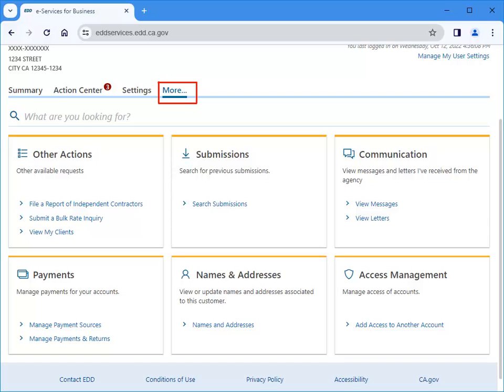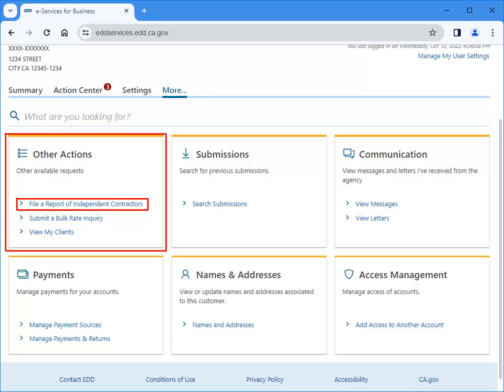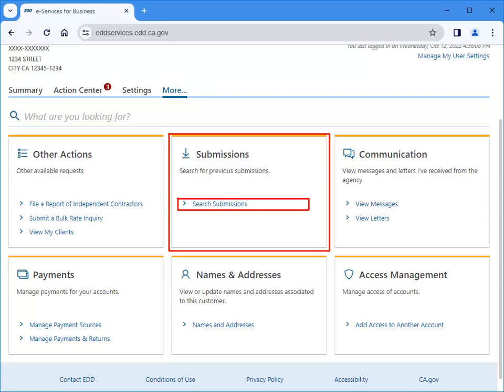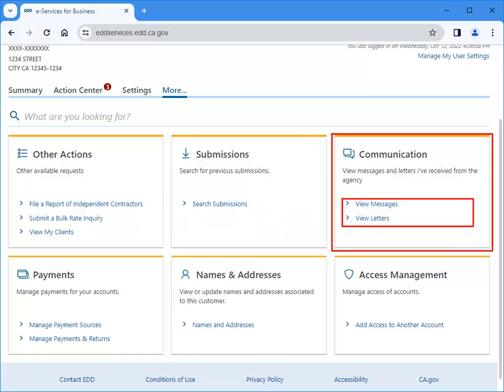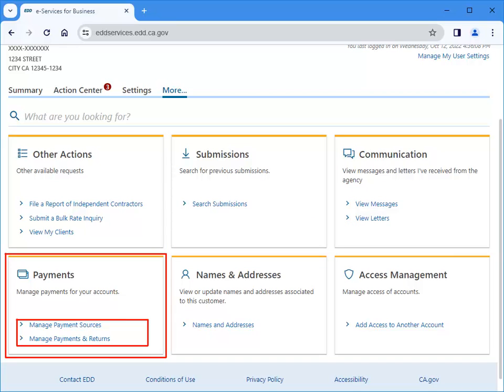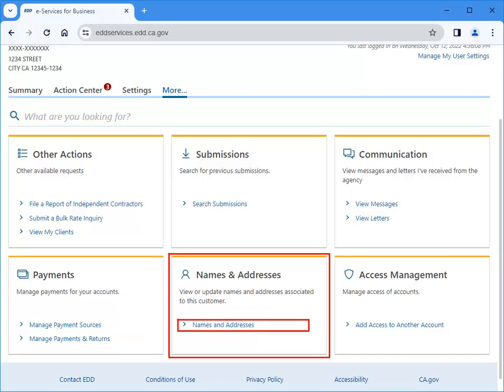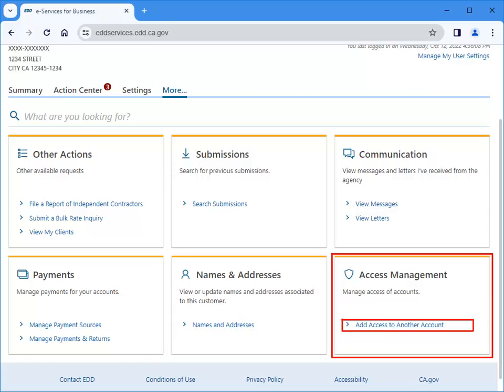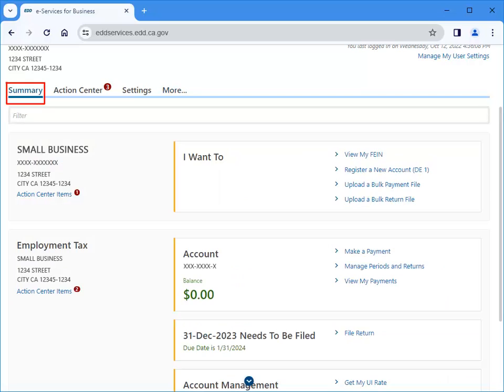Select More to view other requests you can submit through eServices for Business. You can file a report of independent contractors, search your submissions, view messages and letters, manage payments and returns, view or update names and addresses, and add access to another account. Select Summary to return to the eServices for Business homepage.